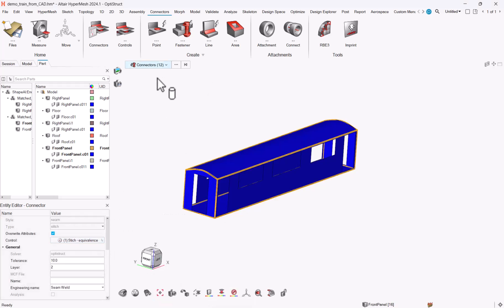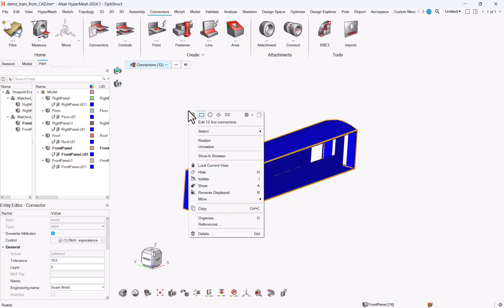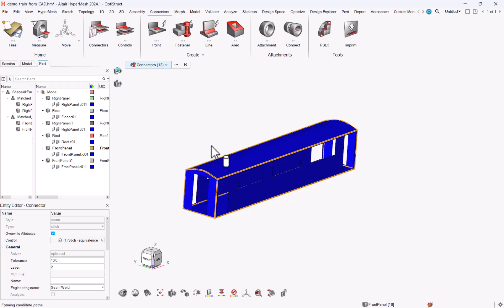Now while my connectors are still connected, right-click, realize.